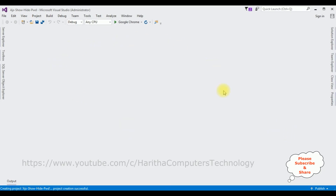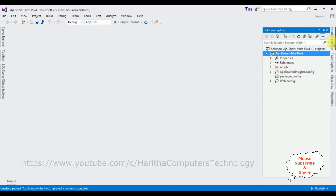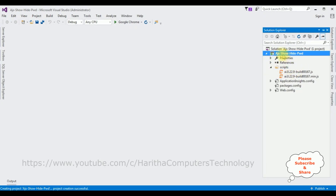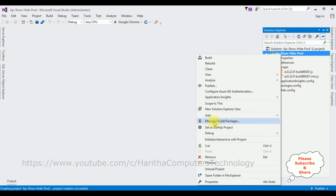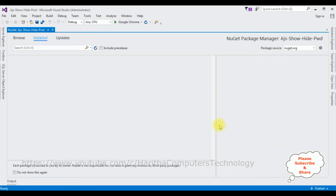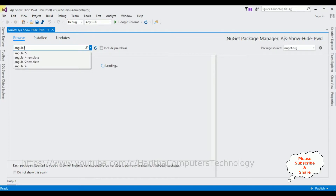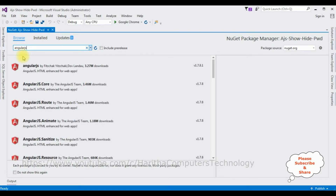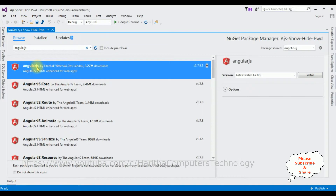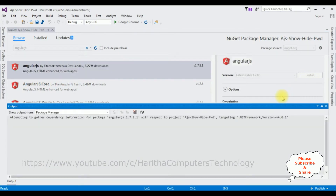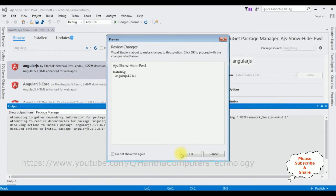The project is created successfully. Let's open Solution Explorer. In this project, notice the Scripts folder — when I expand that one we got two JS files. Now let's install the AngularJS files to this project. Right-click the project name, select Manage NuGet Packages, click Browse and search for AngularJS. From the search results I'm selecting AngularJS, the first option. Click Install, click OK.